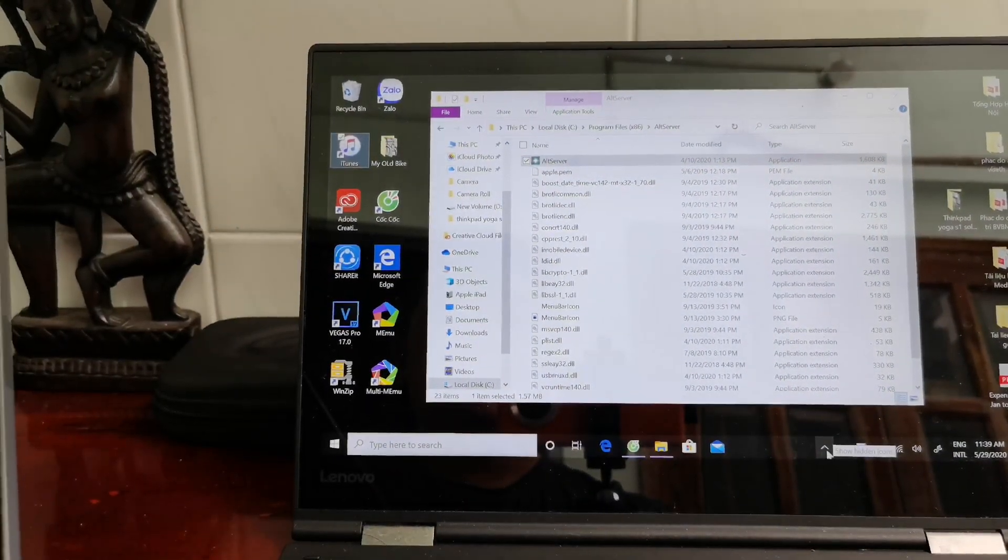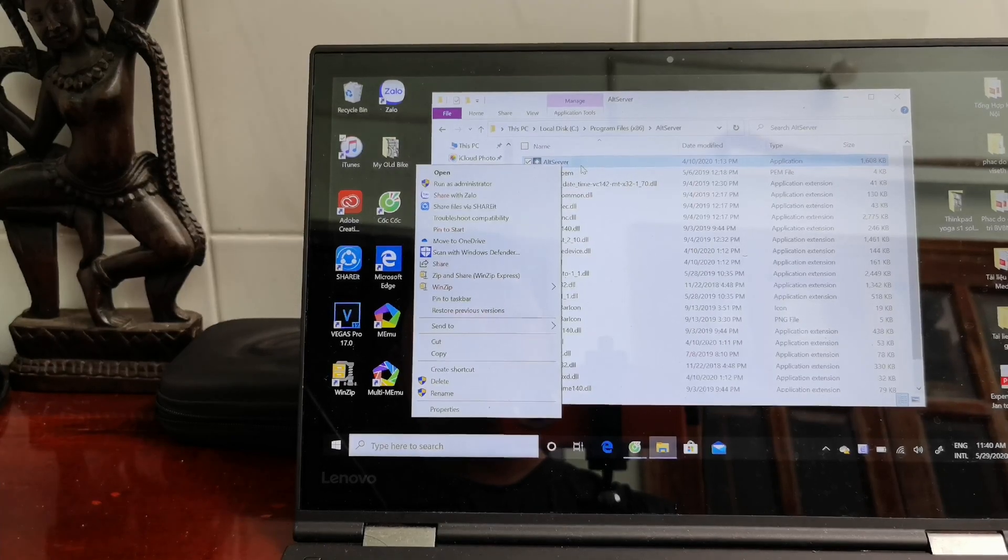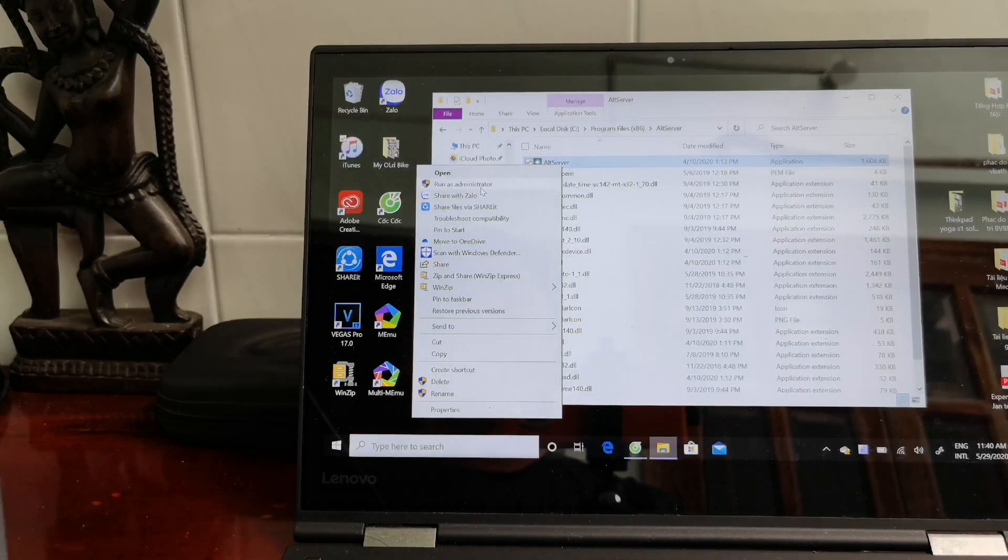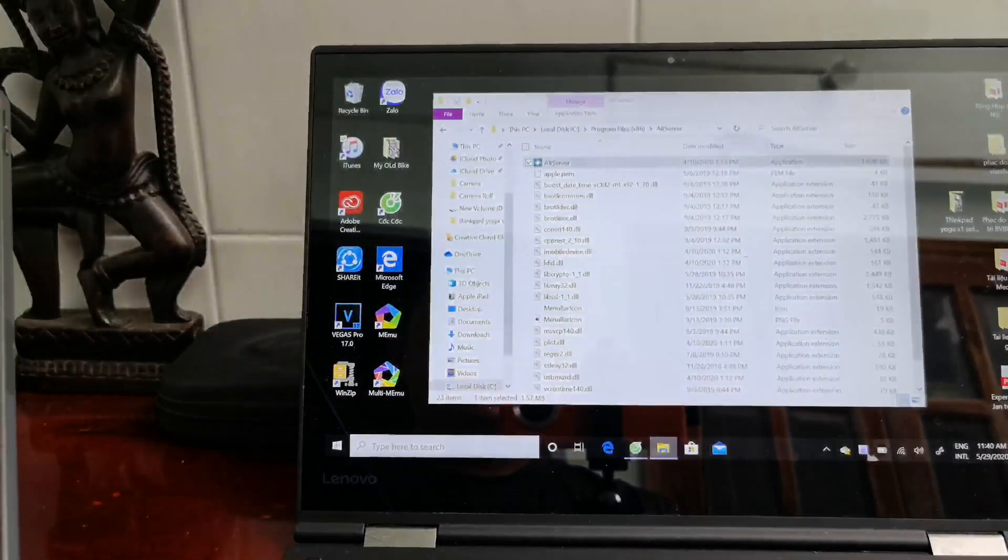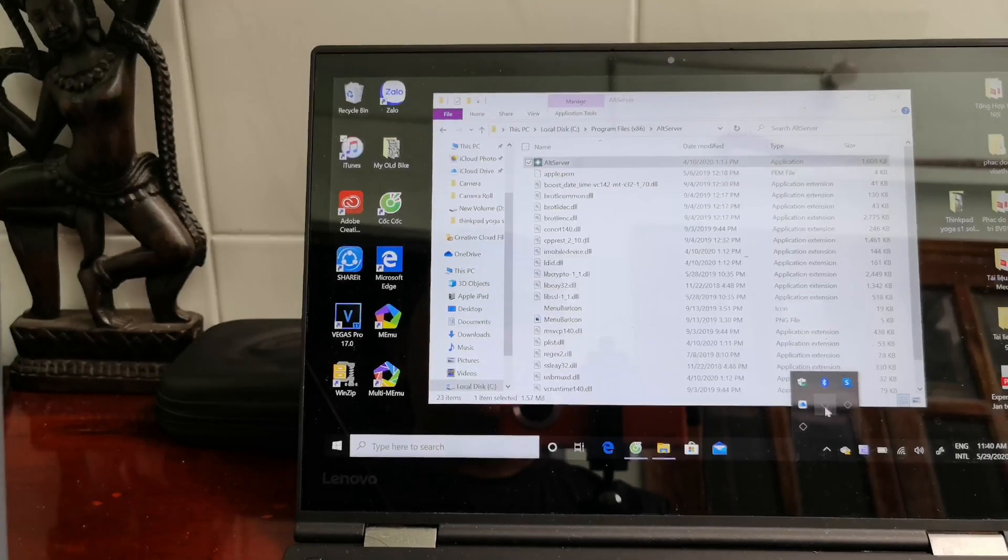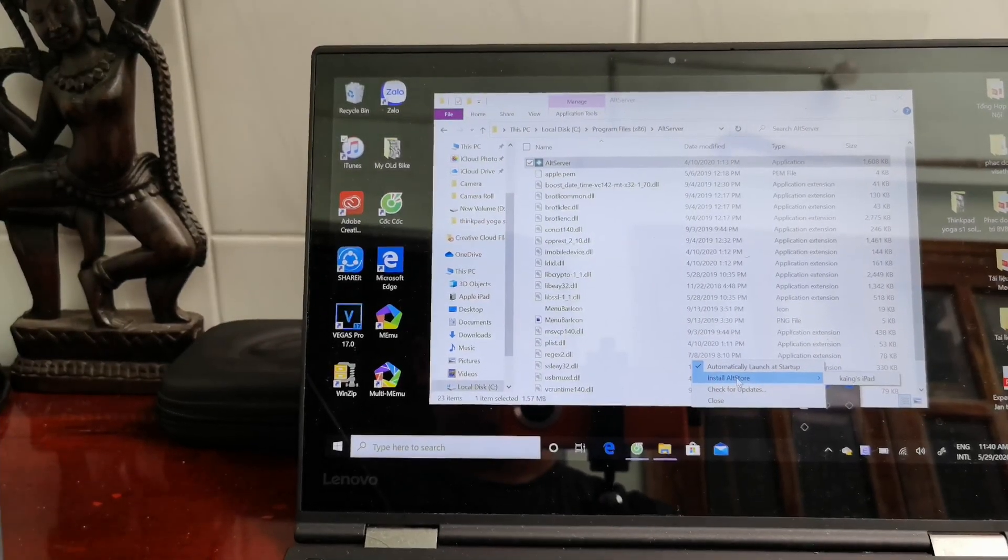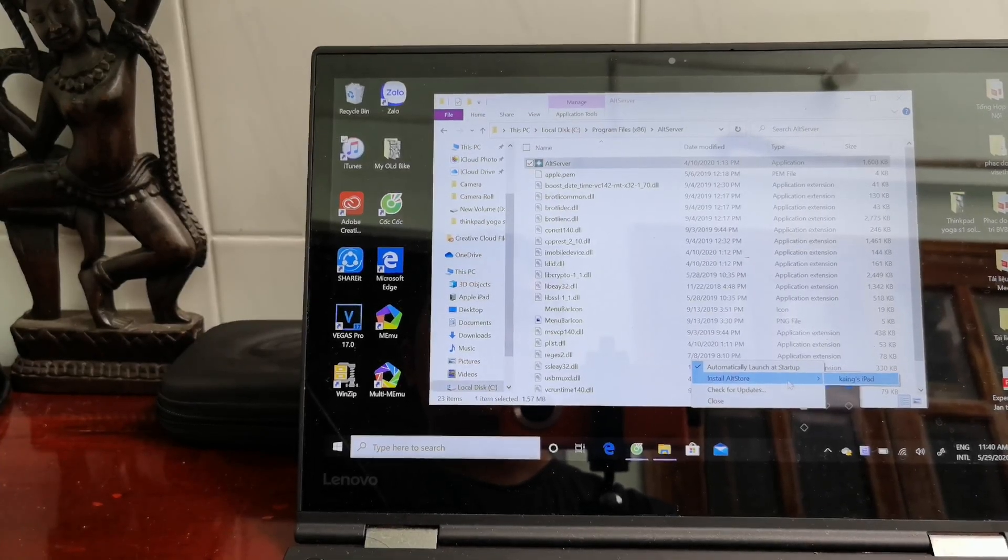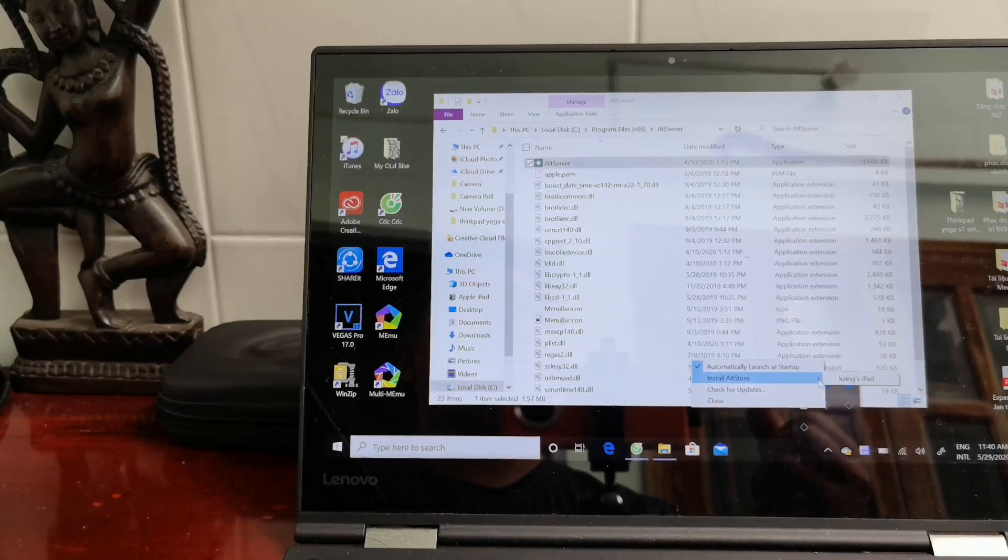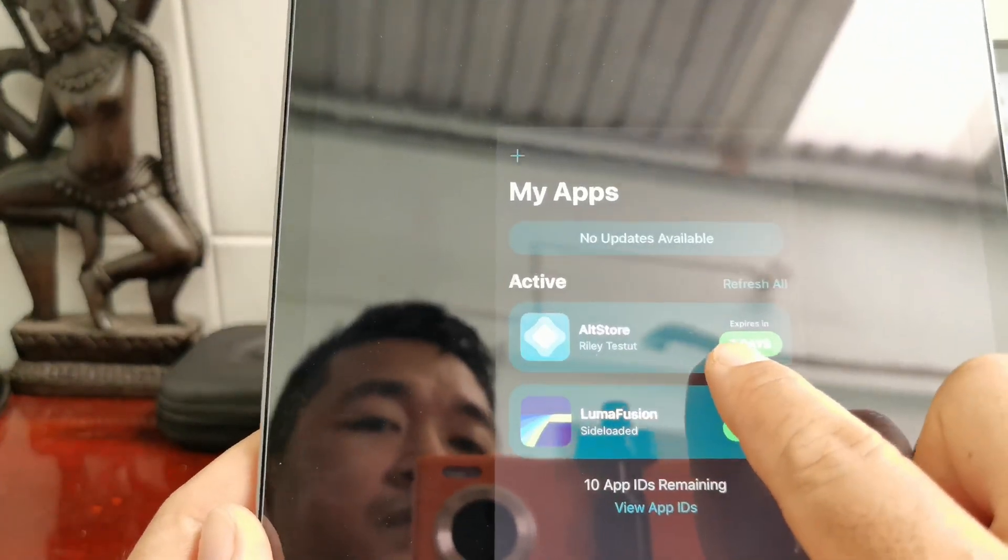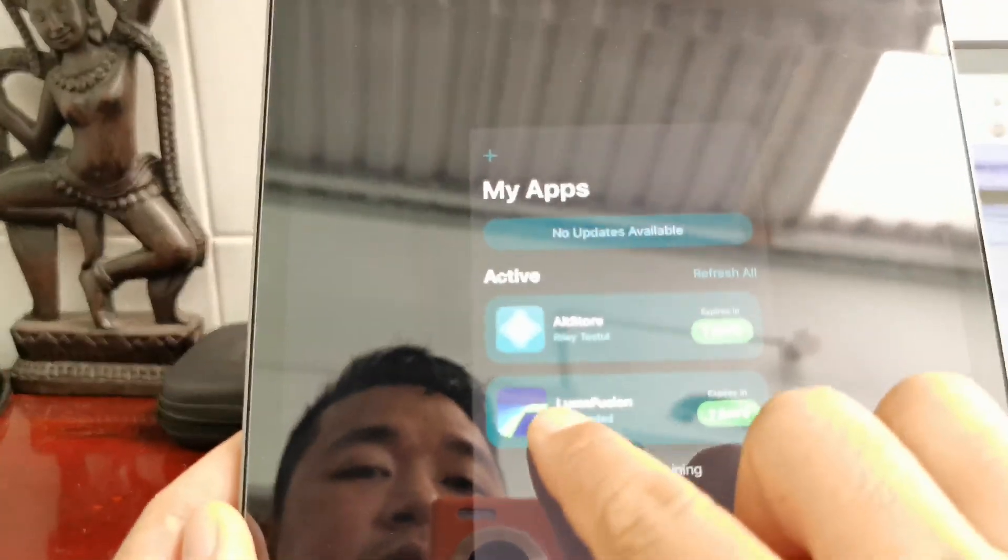Just open the AltServer folder, run it as administrator, and it will run here. Now you just click and install AltStore to your device again. Just reinstall it and you will get seven days for using it. Now the AltStore has seven days and LumaFusion can still be used as normal.